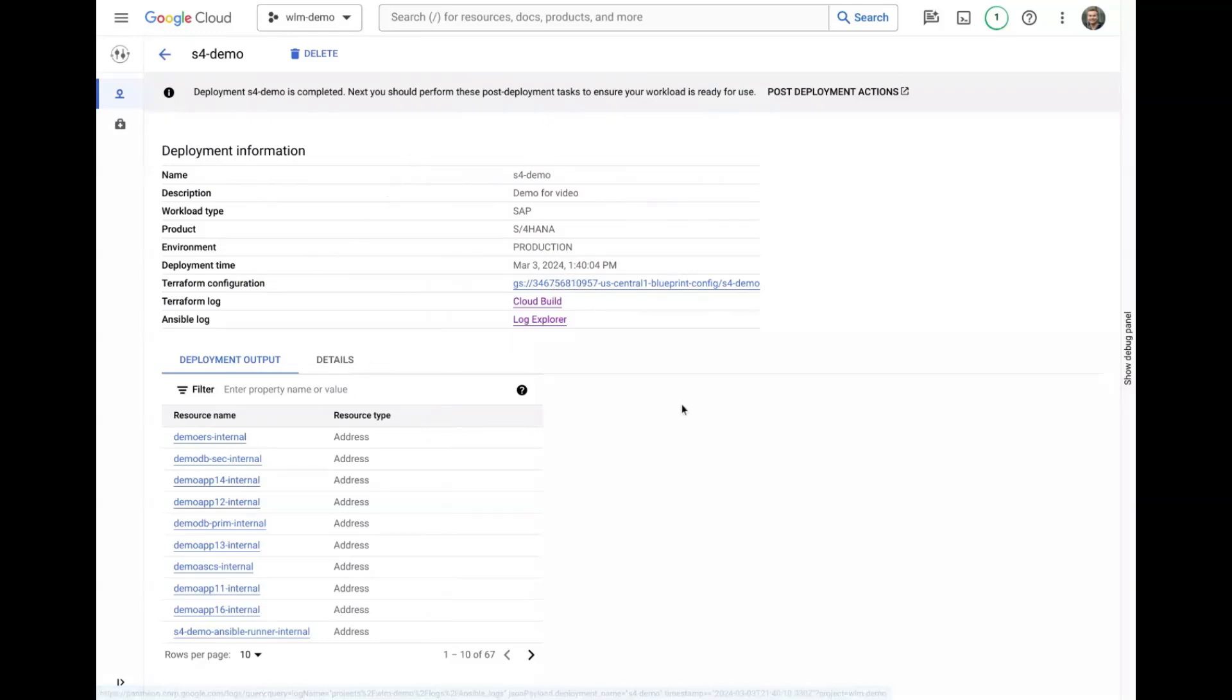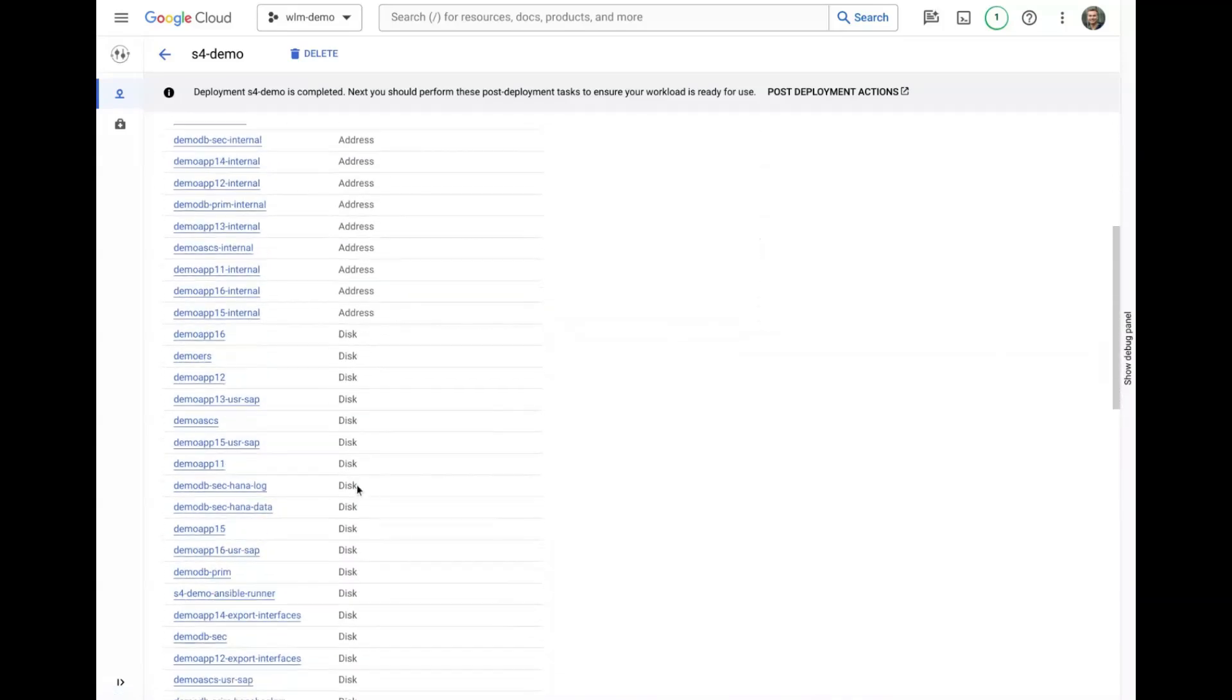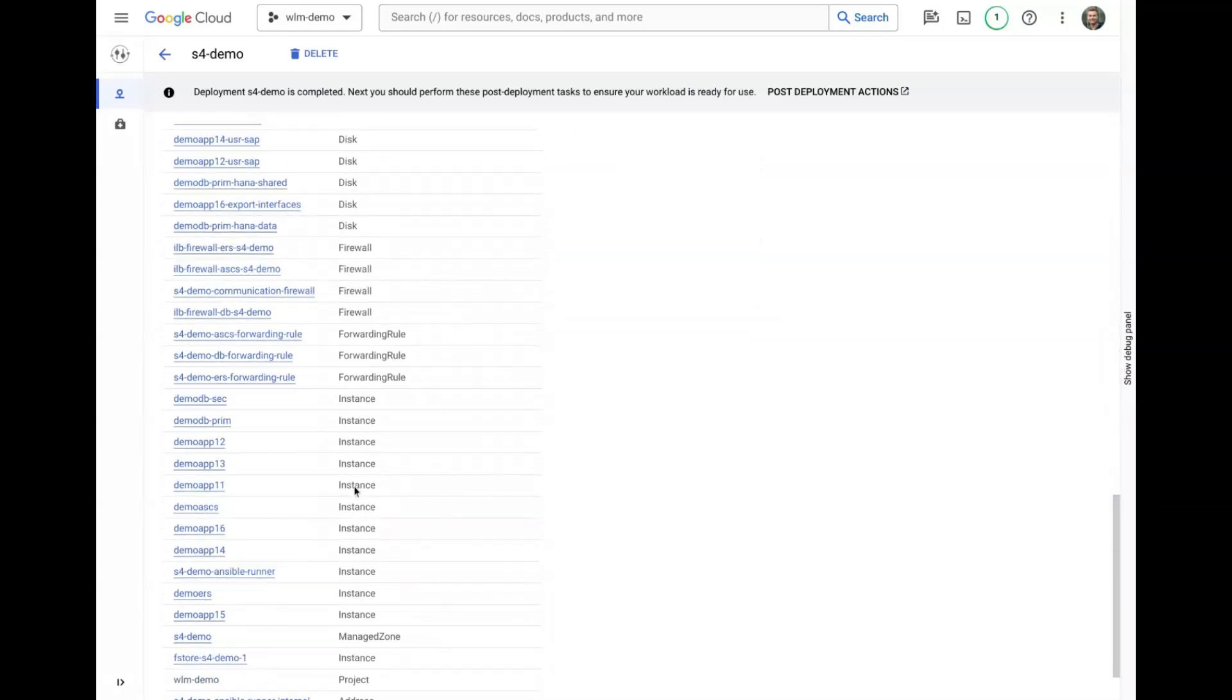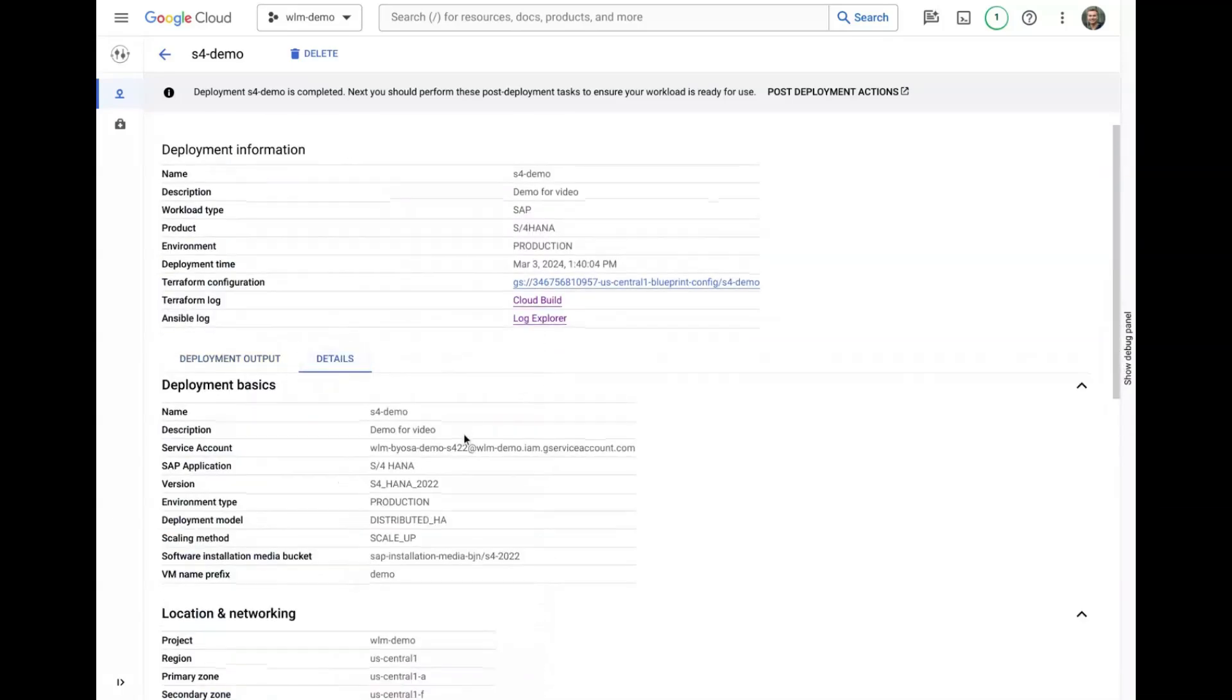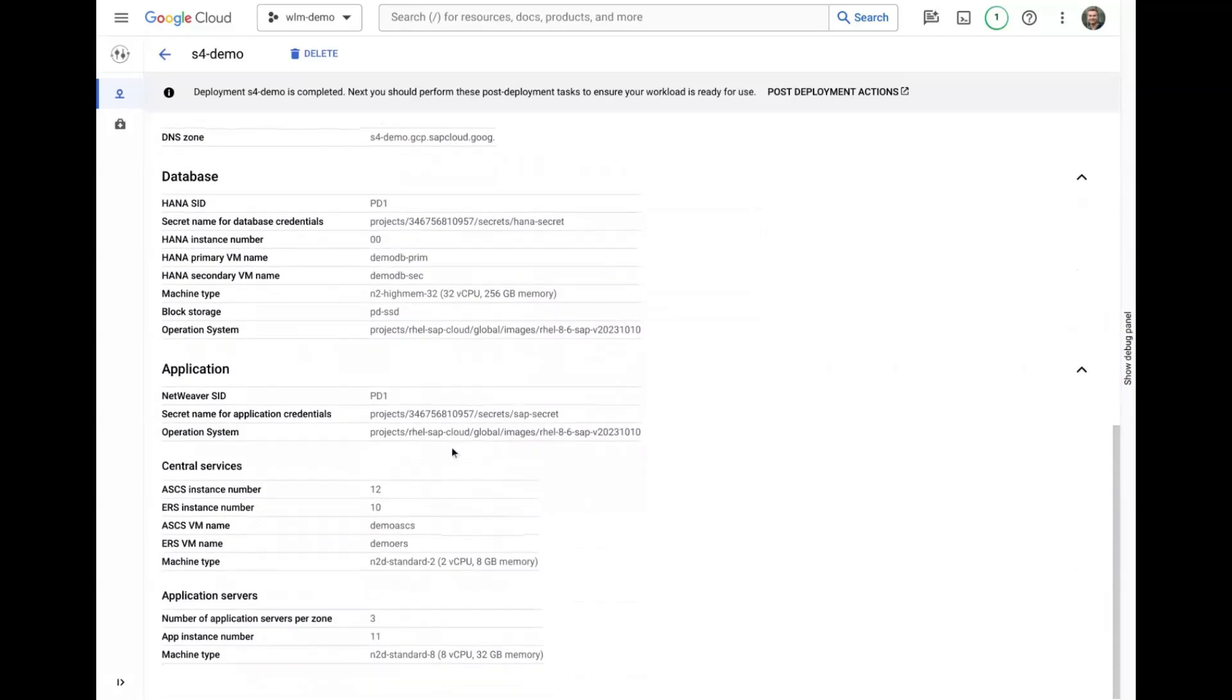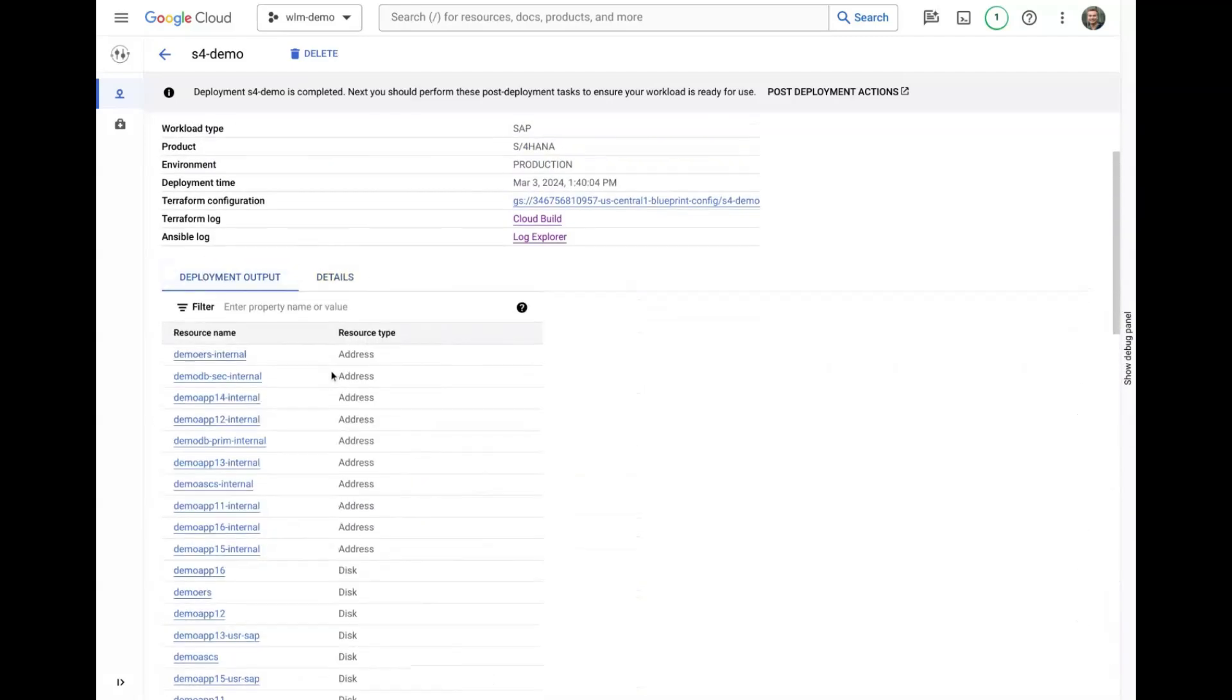On the deployment output tab, we can see all of the resources that were created in Terraform for this system. On the details tab, we can review all of the inputs and configuration we had previously entered, which allows us to create repeatable deployments with high consistency.